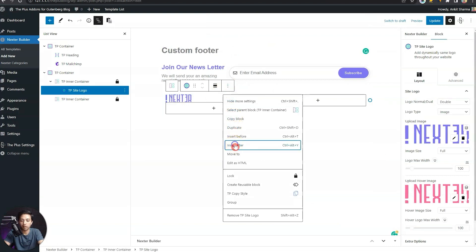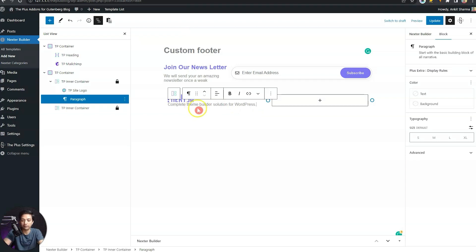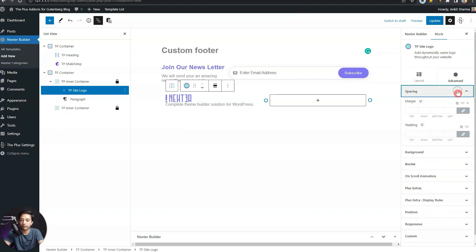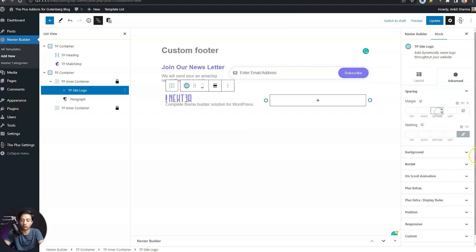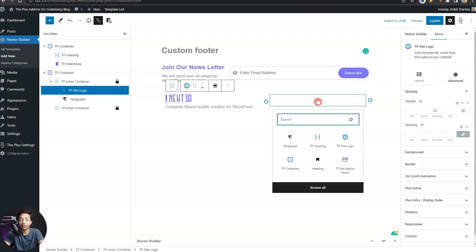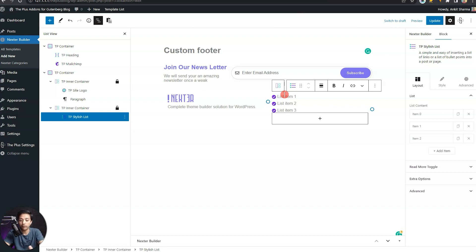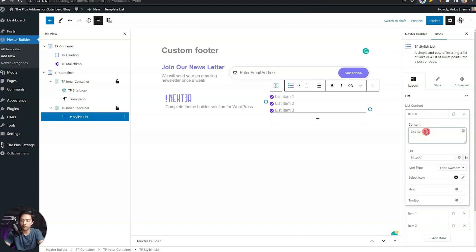After this, let's add another block — a simple paragraph of text. For the TP site logo, we'll go to the Advanced section and for spacing add some bottom margin to create a gap between the logo and the text. After that, we'll move on to the second container and add some site links using the TP stylish list block. With this block we'll be able to add list items, and to enter the text we use the list content area.